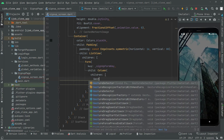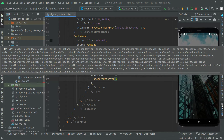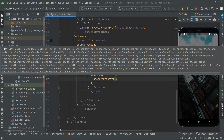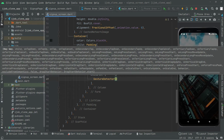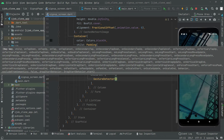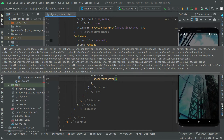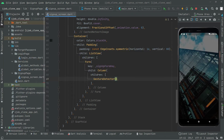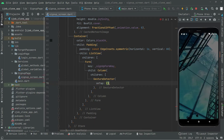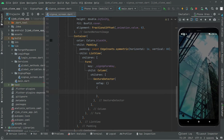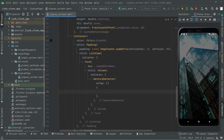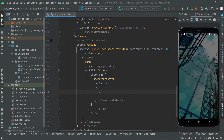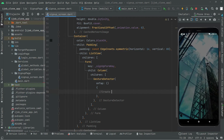Inside the children we have a GestureDetector which will contain the onTap event. Whenever the user taps on the camera icon, it will take them to a showImageDialog which will contain the camera option and the gallery option — we will implement that in the next videos. For now we're just implementing the design, so we will leave onTap empty.